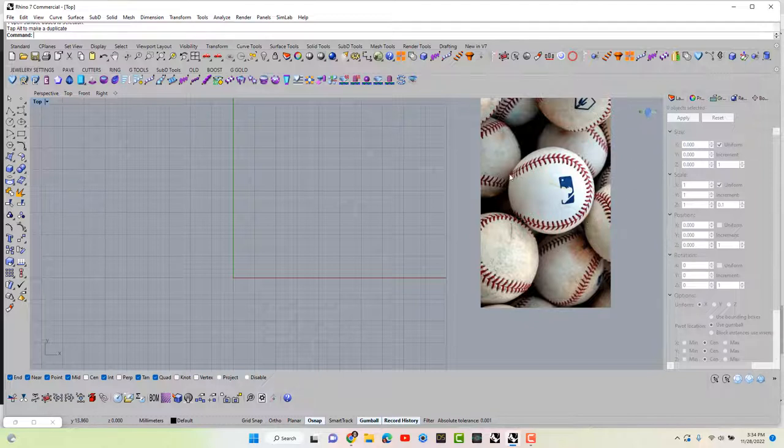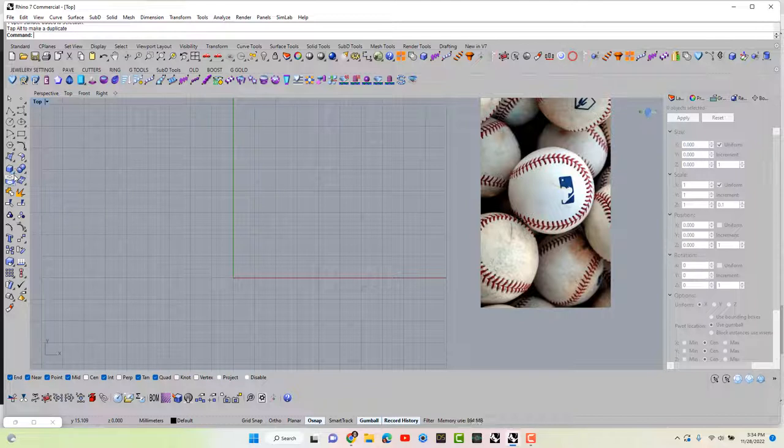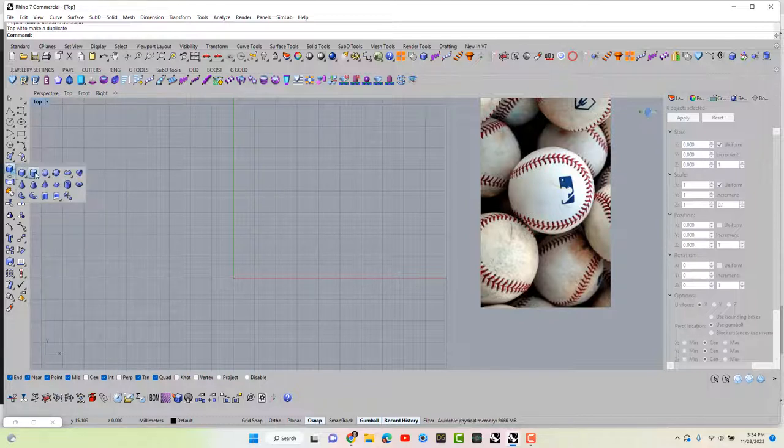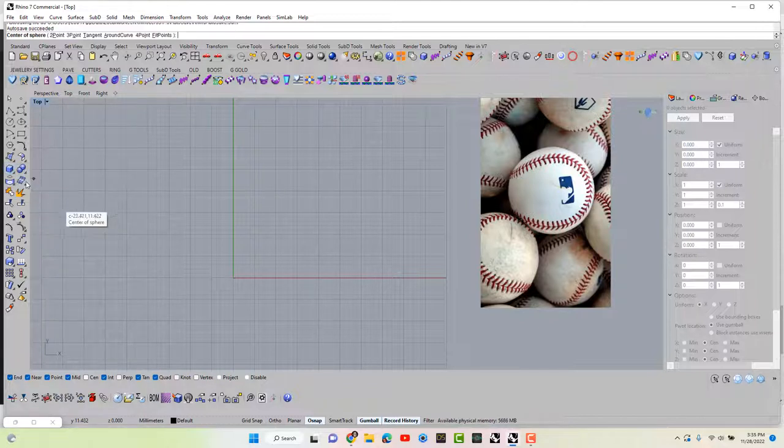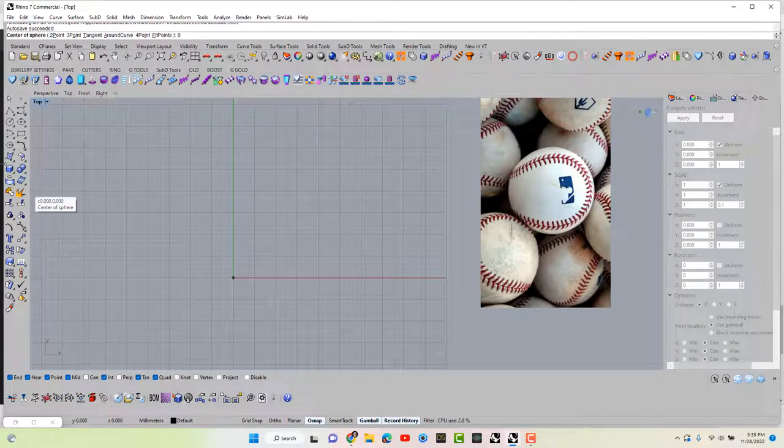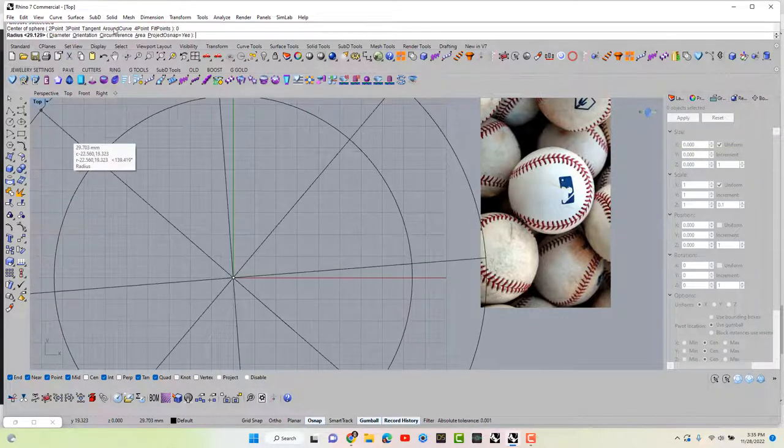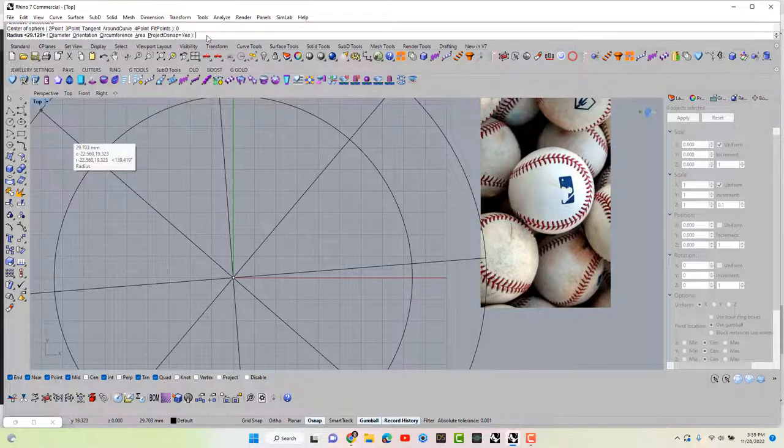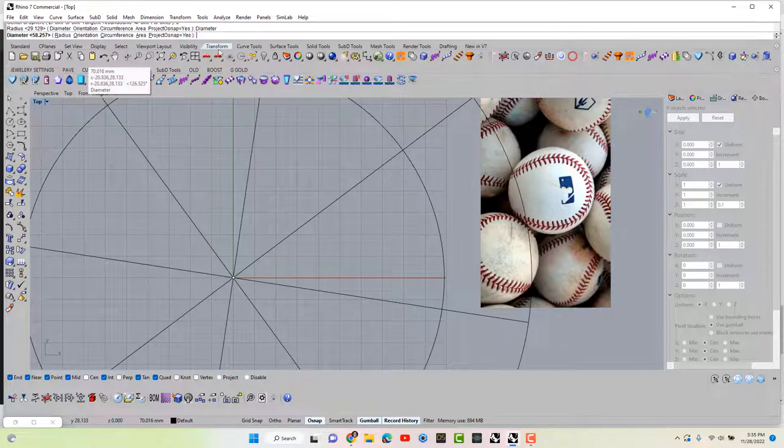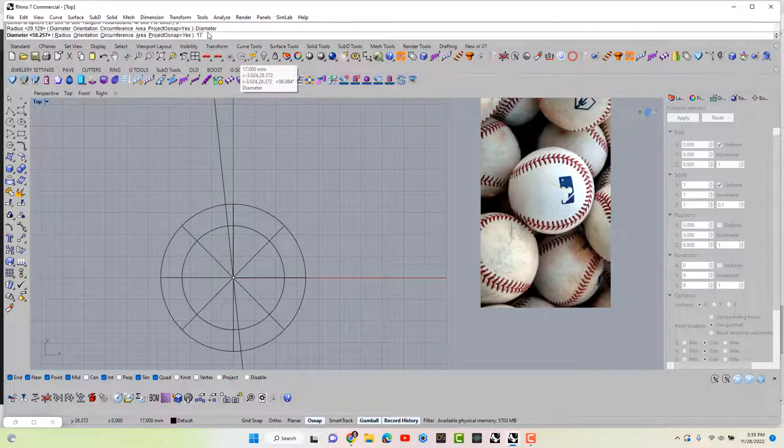All right, so if this was going to be a ring, this ball would be the ring finger size. So let's go over to solids and let's pick a sphere starting from zero. Enter. And we want it to be 17. So we want it to be diameter, and 17 would be a ring finger size.